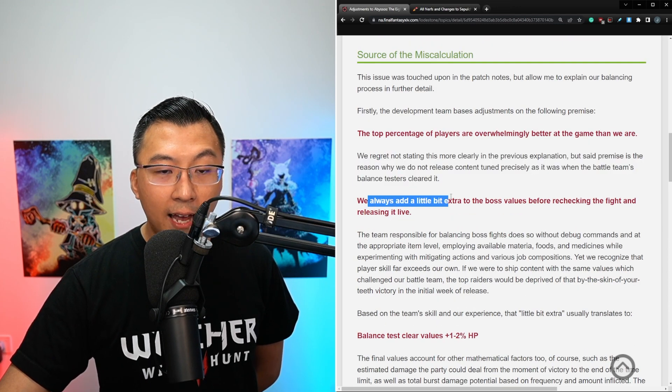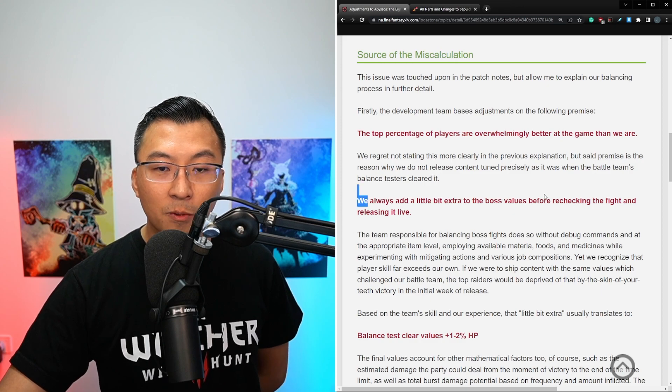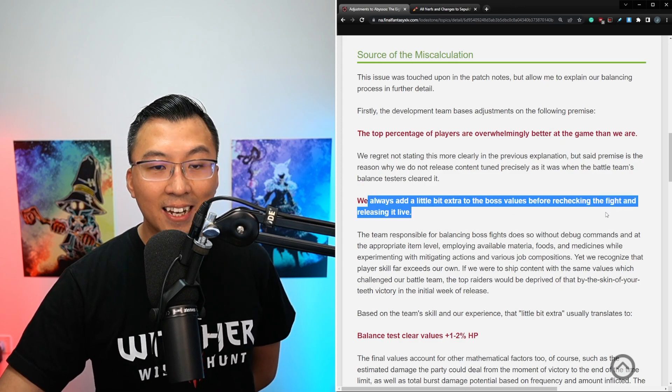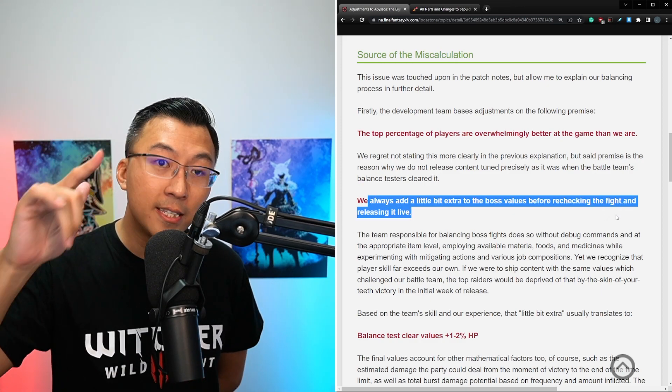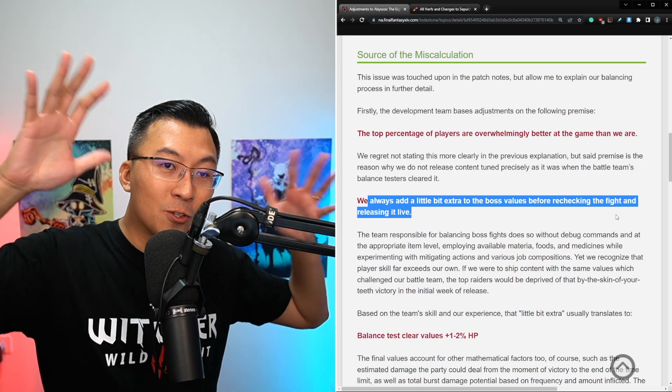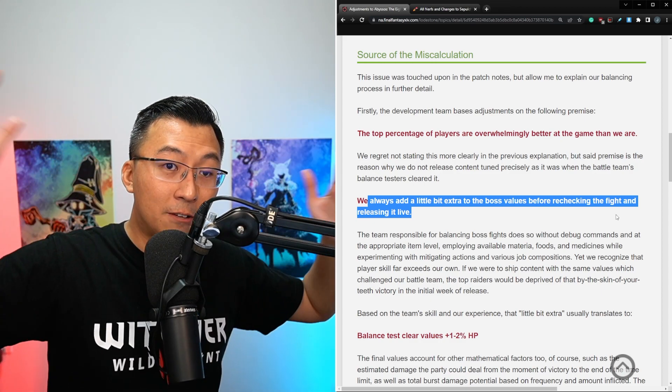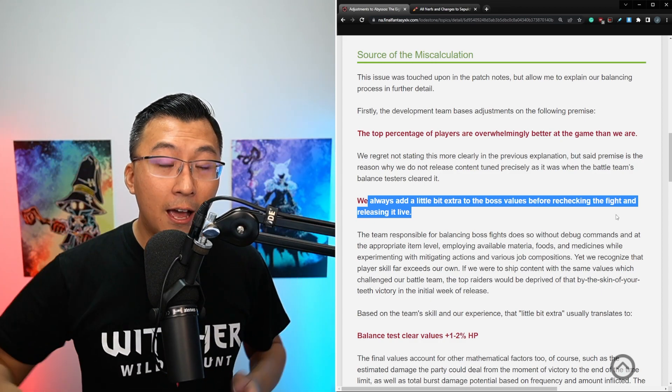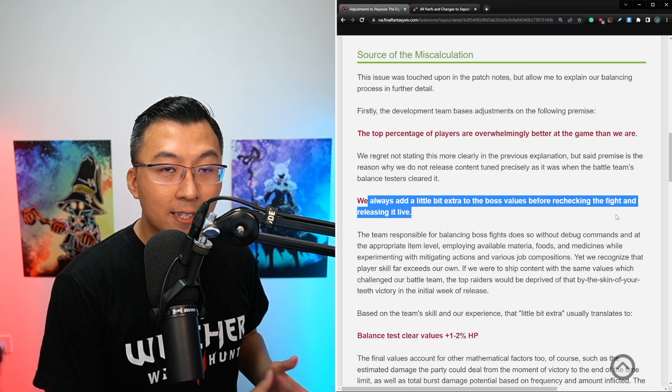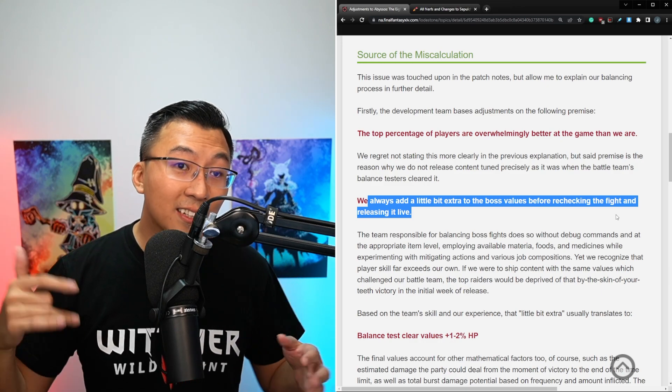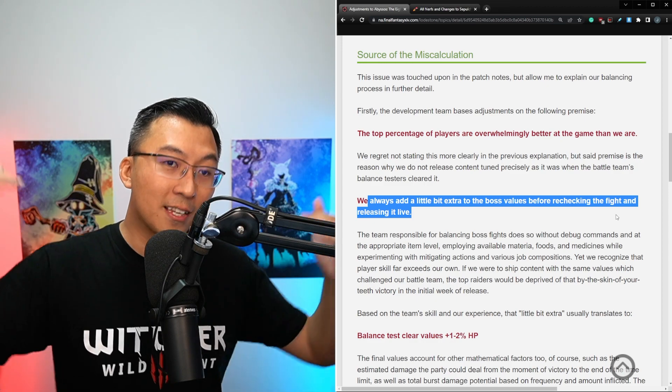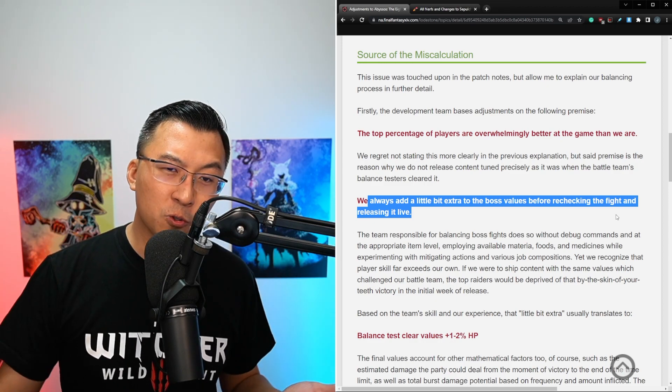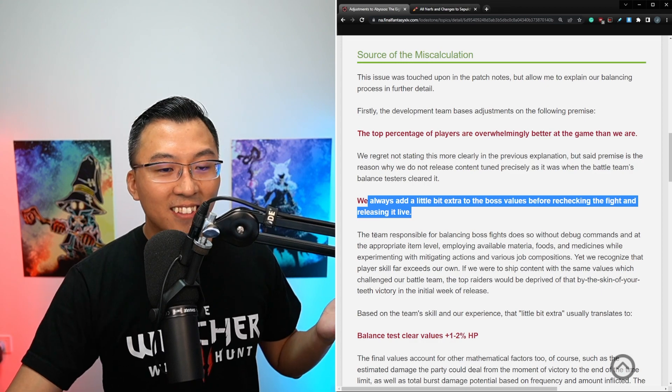We always add a little bit extra to the boss values before rechecking the fight and releasing it live, to compensate for their perceived skill difference of the race to world first raiders in the broader Final Fantasy XIV community versus that of the internal testers. But I guess another way of reading this statement is to say their internal testers are pretty much as good as the race to world first raiders. Maybe they should stream as well. I would probably watch that.